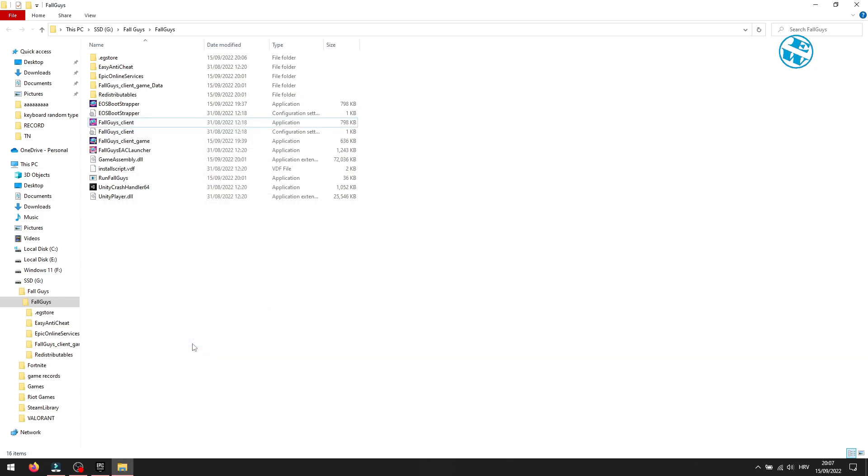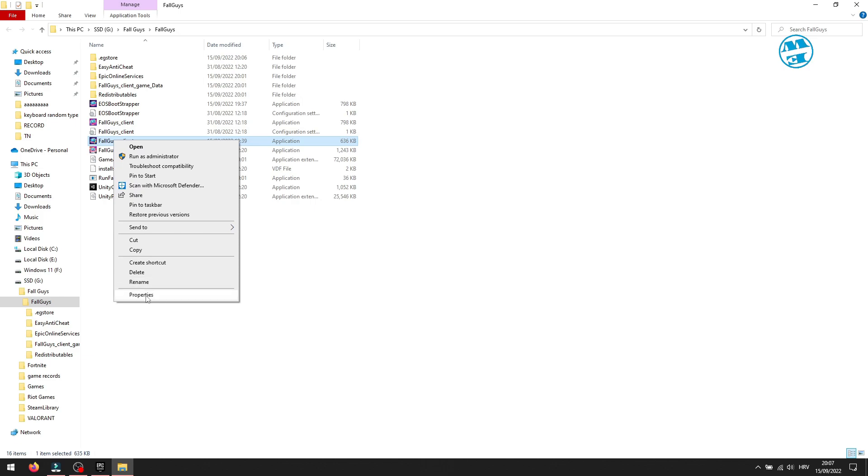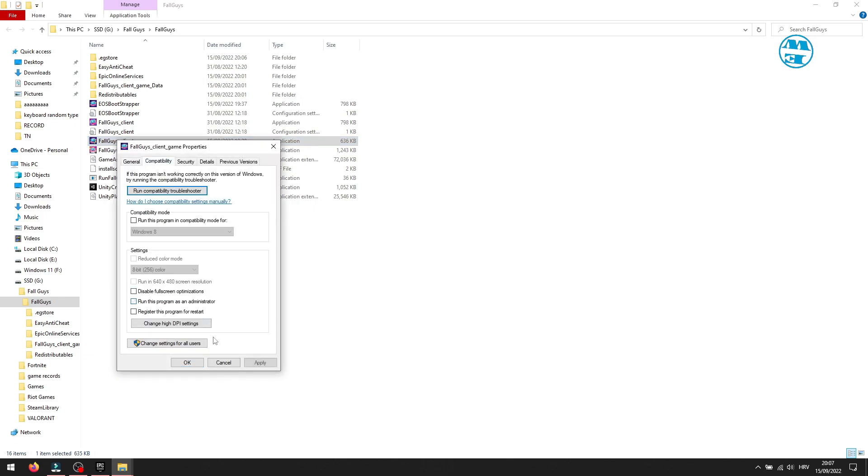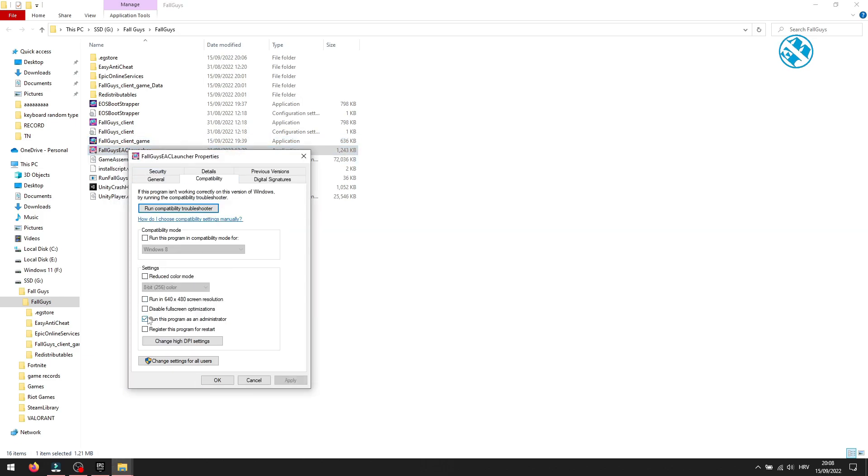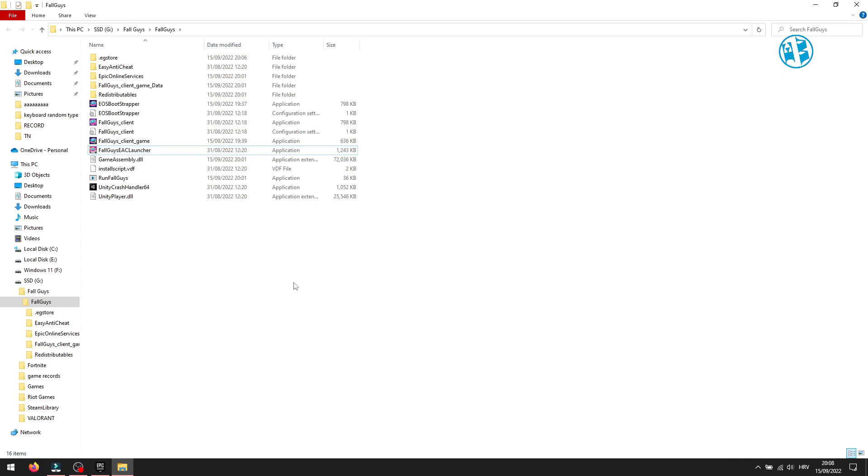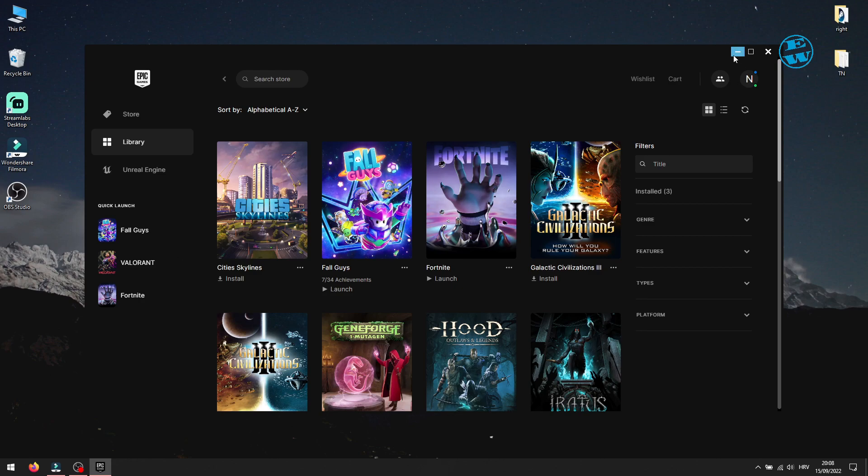You will do exact same thing with these two files: Fall Guys Client Game and Fall Guys EAC Launcher. When you are done, close this window and launch Fall Guys and your problem should be fixed.